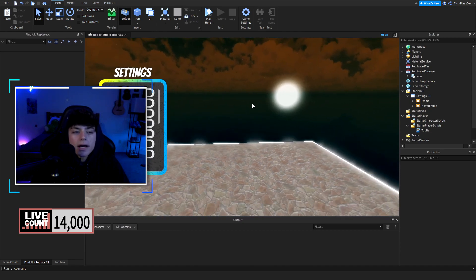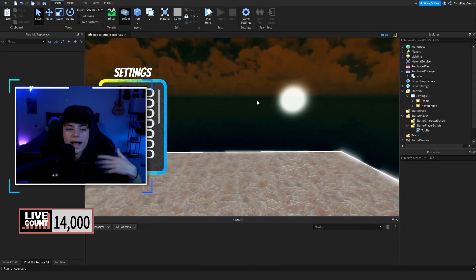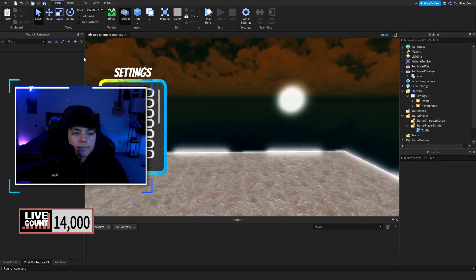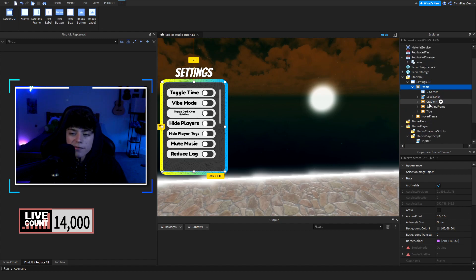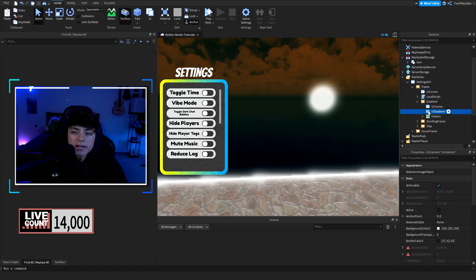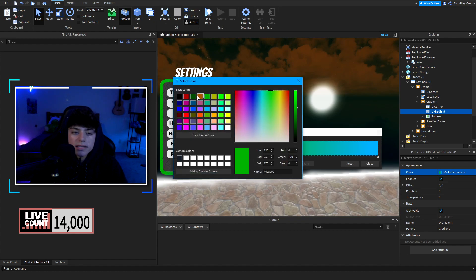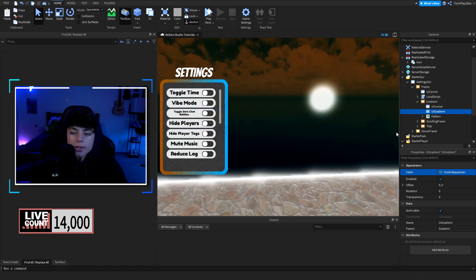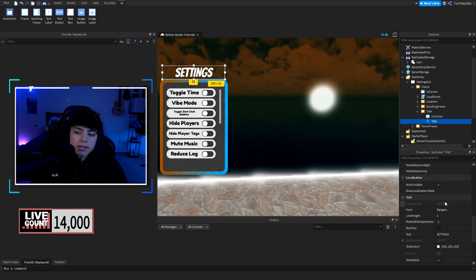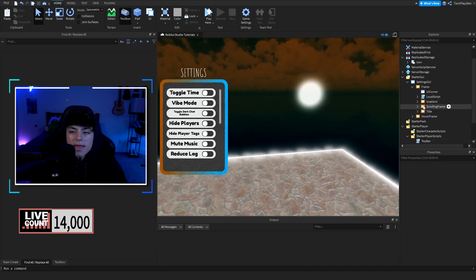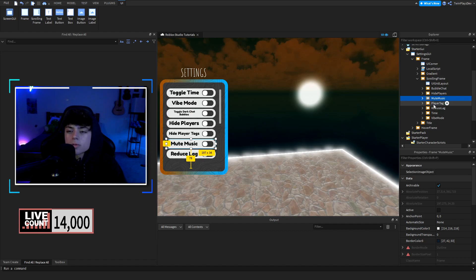We have the main frame — it's visible but positioned at X 1.5 so it's offscreen. Set the X position to 0 to bring it up and see it. Don't worry too much about auto-scaling — I'll update the model after publishing. Inside the frame you have: a gradient (which you can delete), a pattern, a LocalScript, a ScrollingFrame, and the title. Inside the ScrollingFrame you have: Bubble Chat, Hide Players, Mute Music, Player Tag, Reduce Lag, Time, and Vibe Mode buttons.